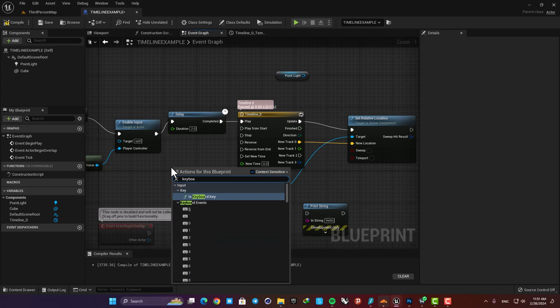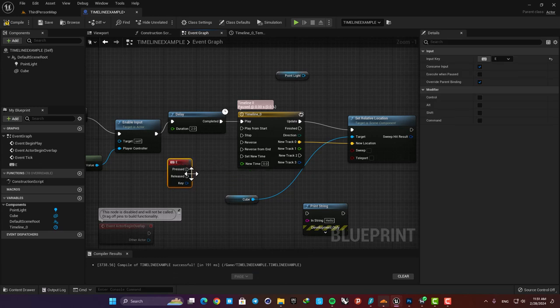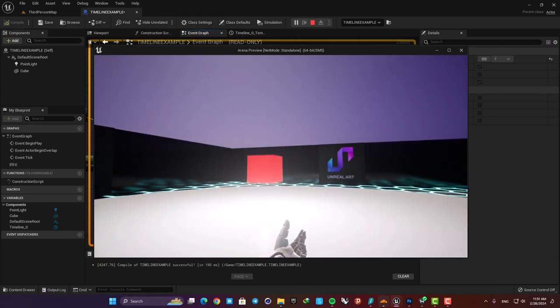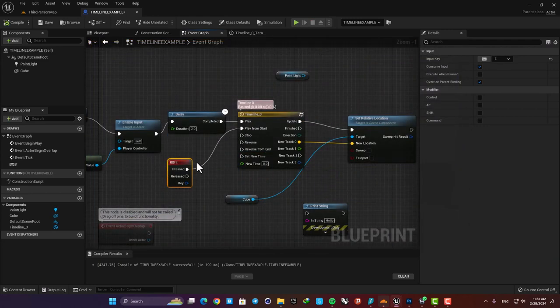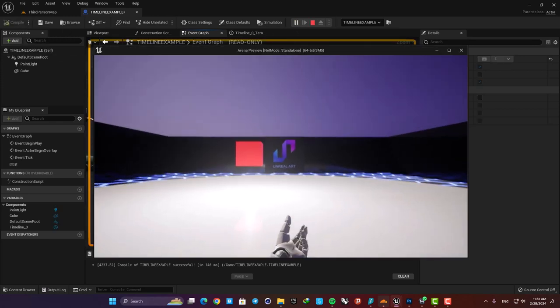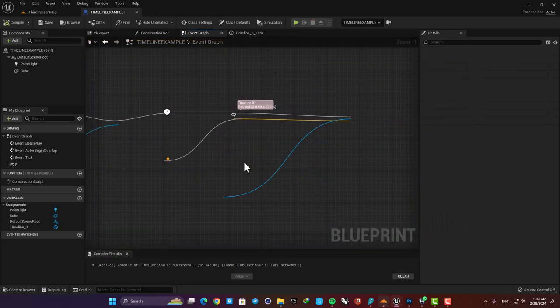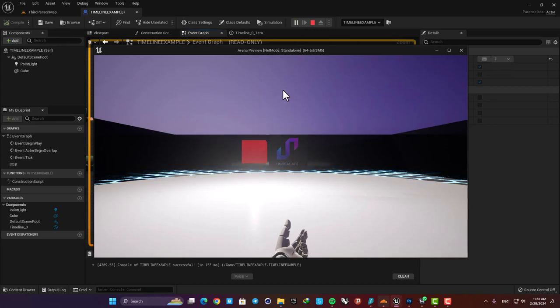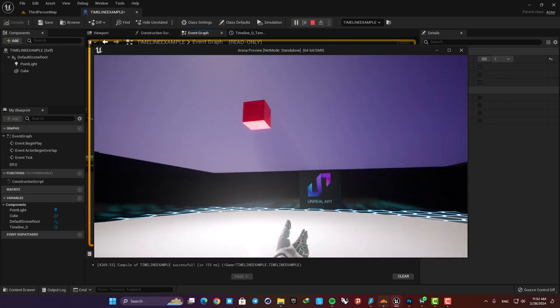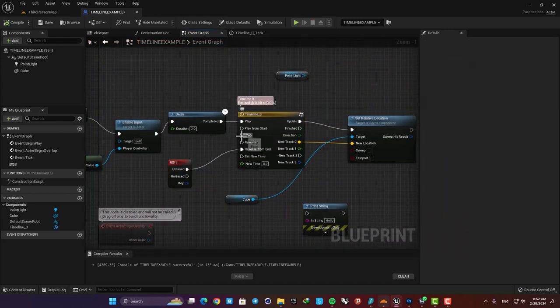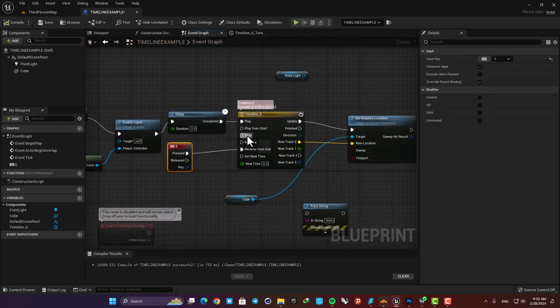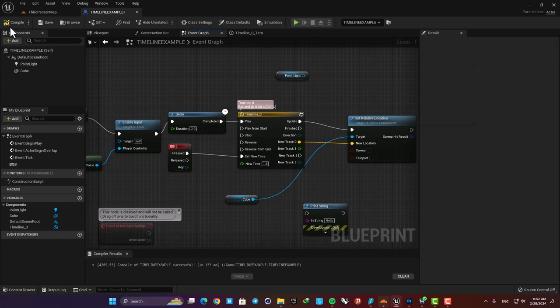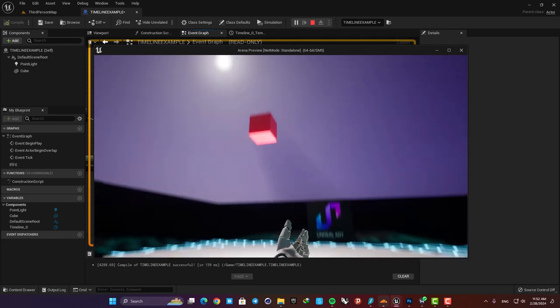Here let's add the E key and now for example if I connect it to the play from start, it will jump to the start of the timeline and play again when I press E on my keyboard. If I connect it to reverse it will reverse the movement immediately. If I use reverse from end it goes to the end of the timeline and then moves backwards.